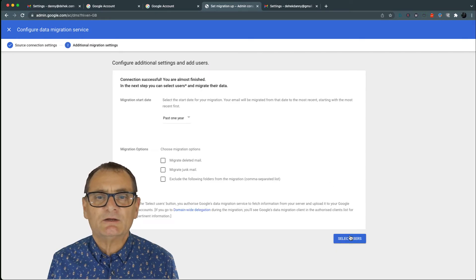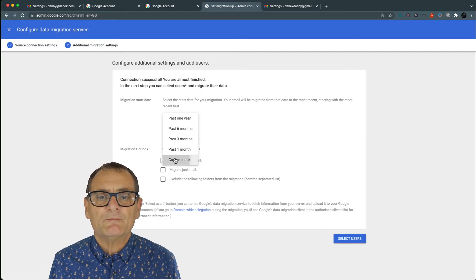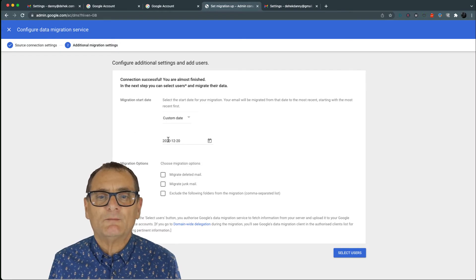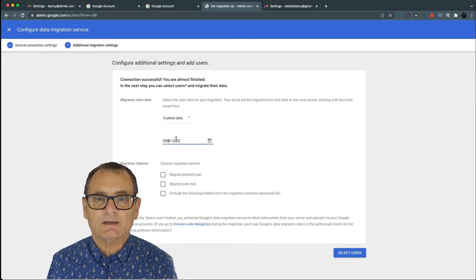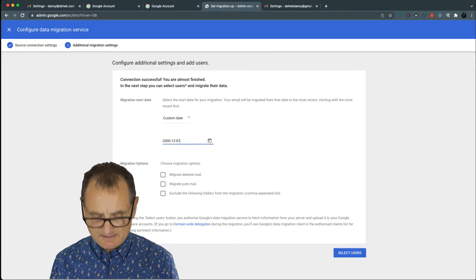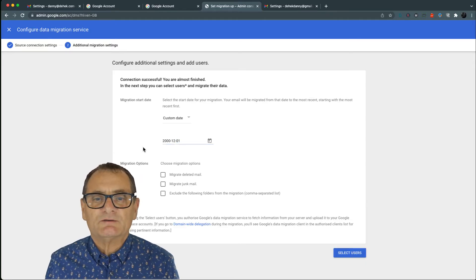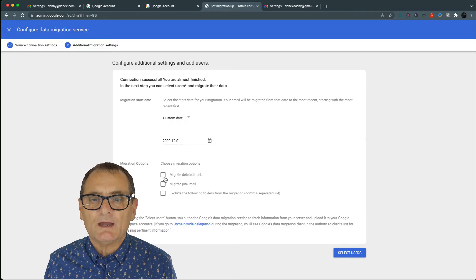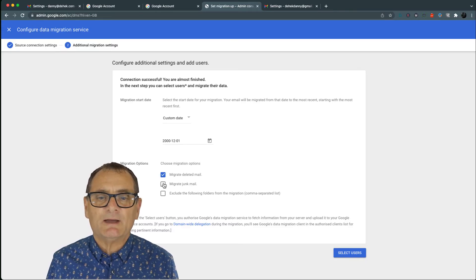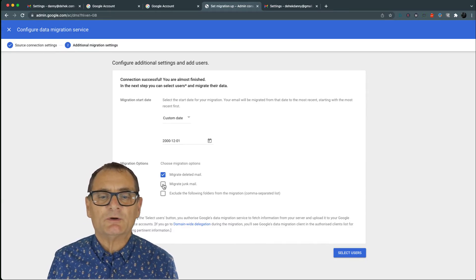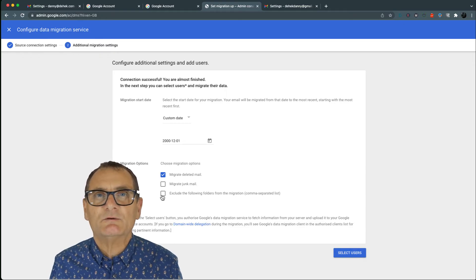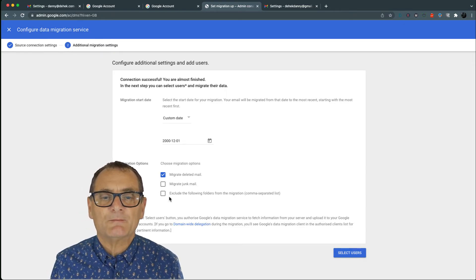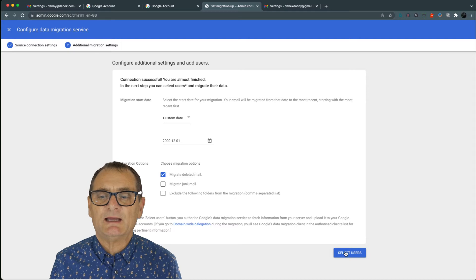So then you go start and it says, when do you want to import from? I'm going to go crazy because I don't even know if Gmail existed back in 2000. But I'm going to go right back to 2000. I'm going to migrate deleted email and migrate junk mail. I'm not going to do that. And it's also asking me to exclude folders from my existing Gmail account.